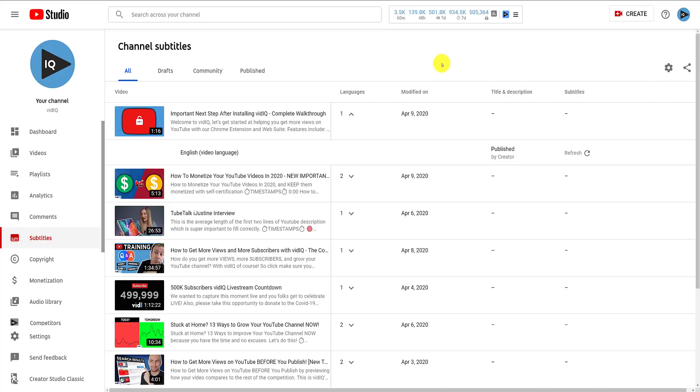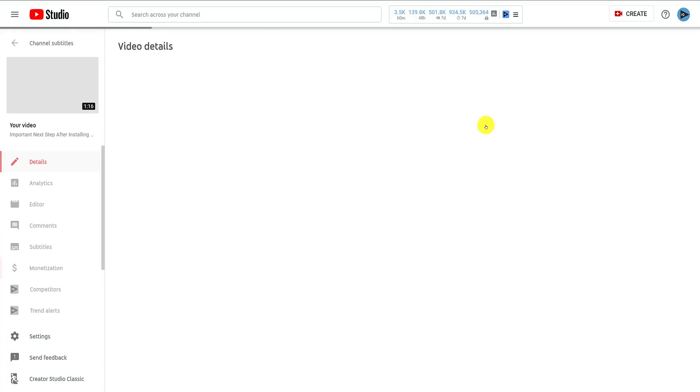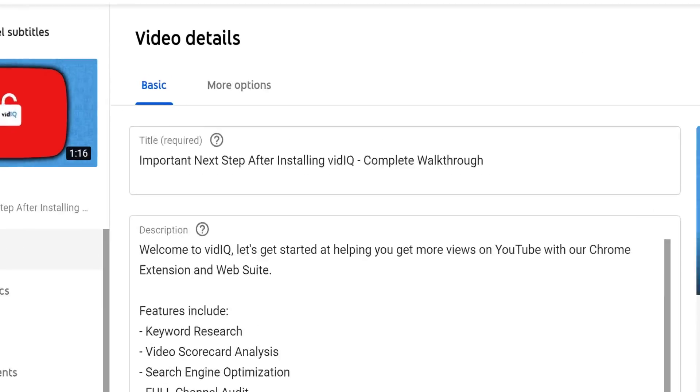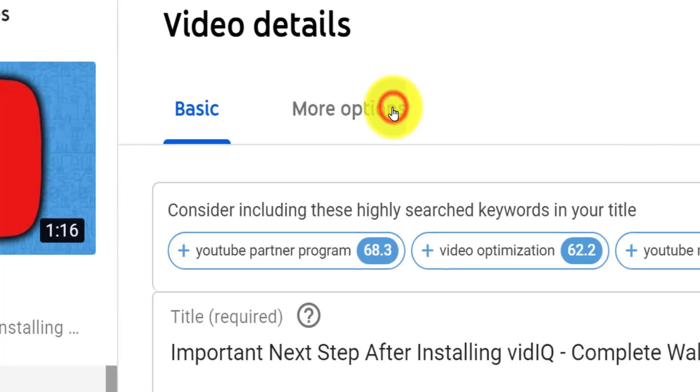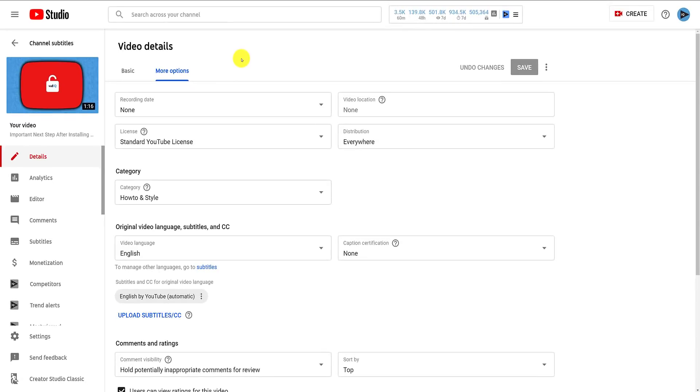Now, you may be wondering how to get automated subtitles. Well, to do this, go to the Video Details page and click on More Options, and make sure the default language is set to English.